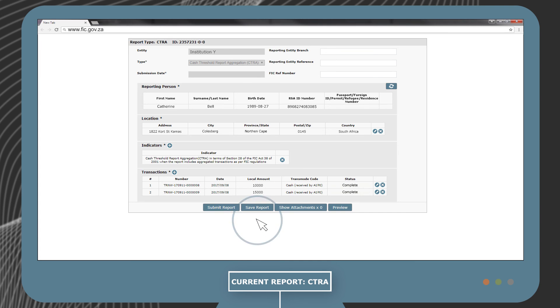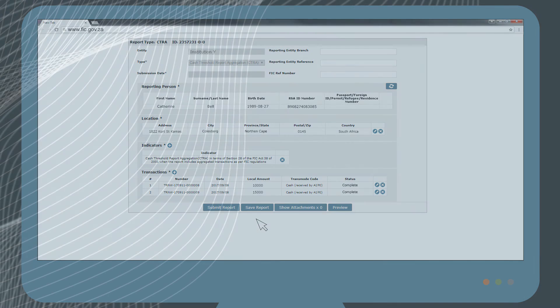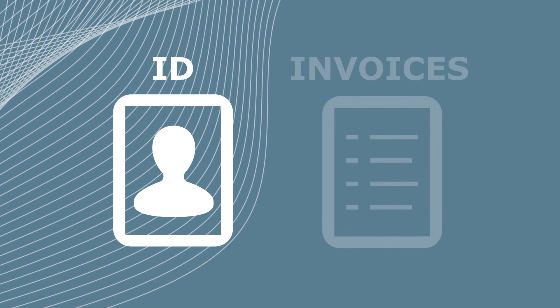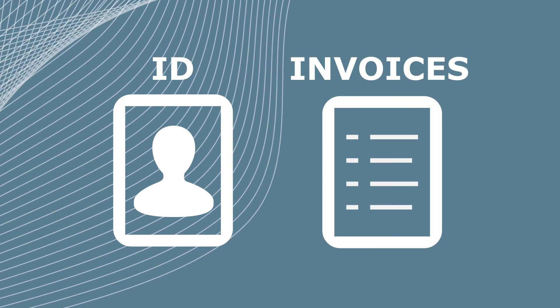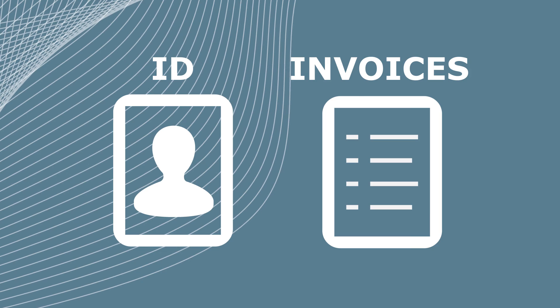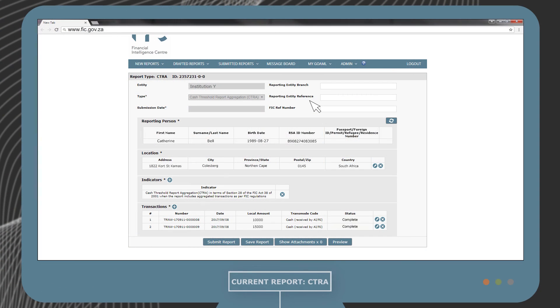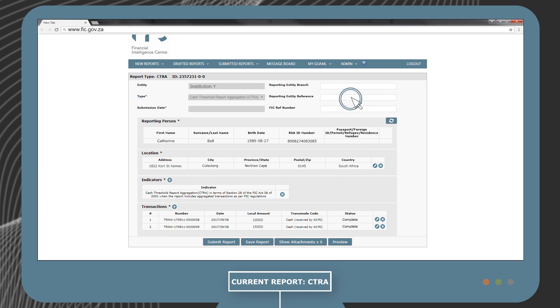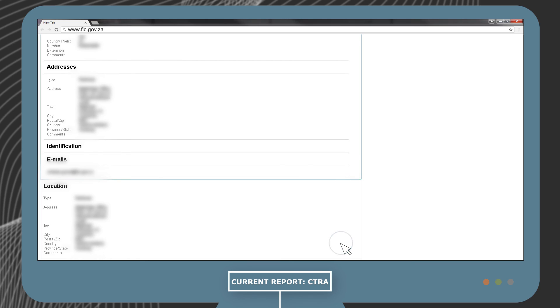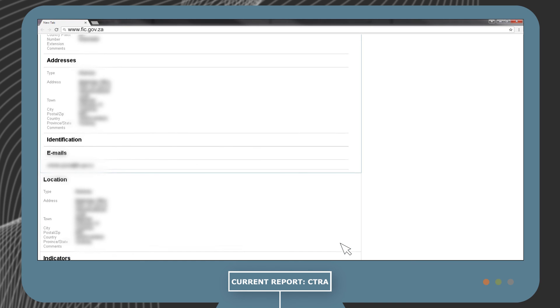You can add any other documentation, such as a copy of Mr. X's ID and invoices that may be relevant to this report. To do so, you first need to save the report. Then click on Show Attachments, where you can upload the documents to the platform. Once you are done, save your report and remember to review it by selecting the Preview button before you submit it.